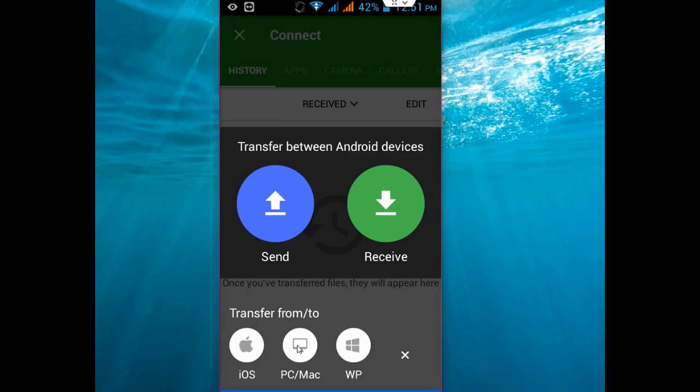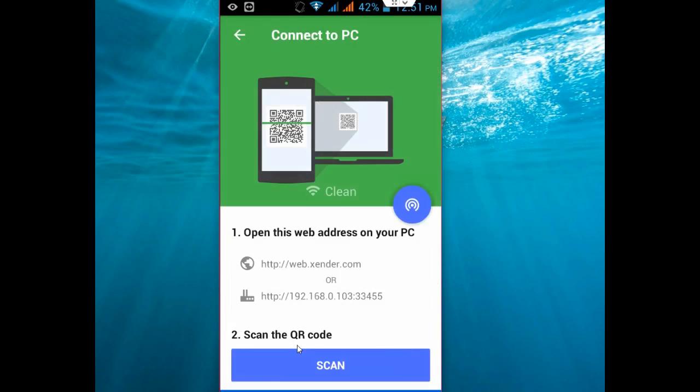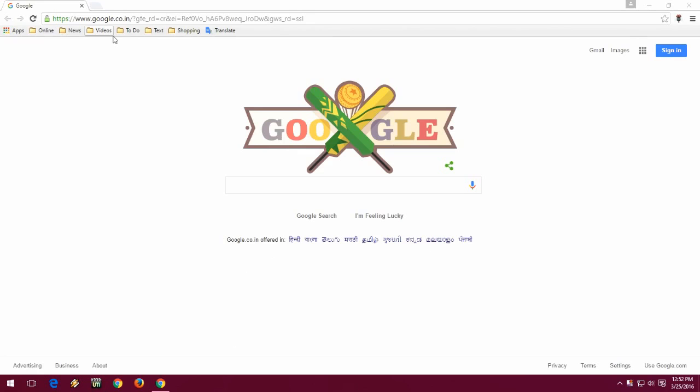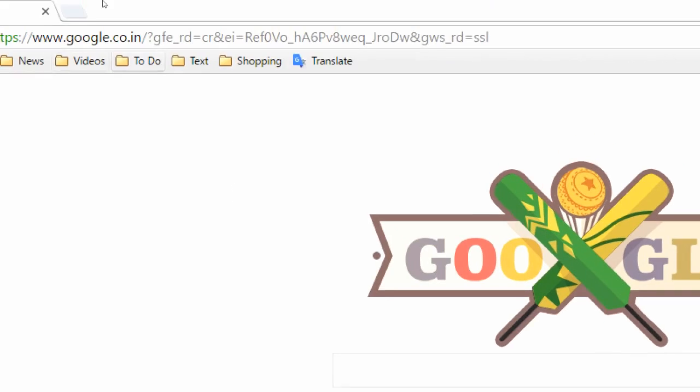So it will connect to your PC. Click on PC and Mac. Now come to your desktop. In your desktop, open your browser, any browser.